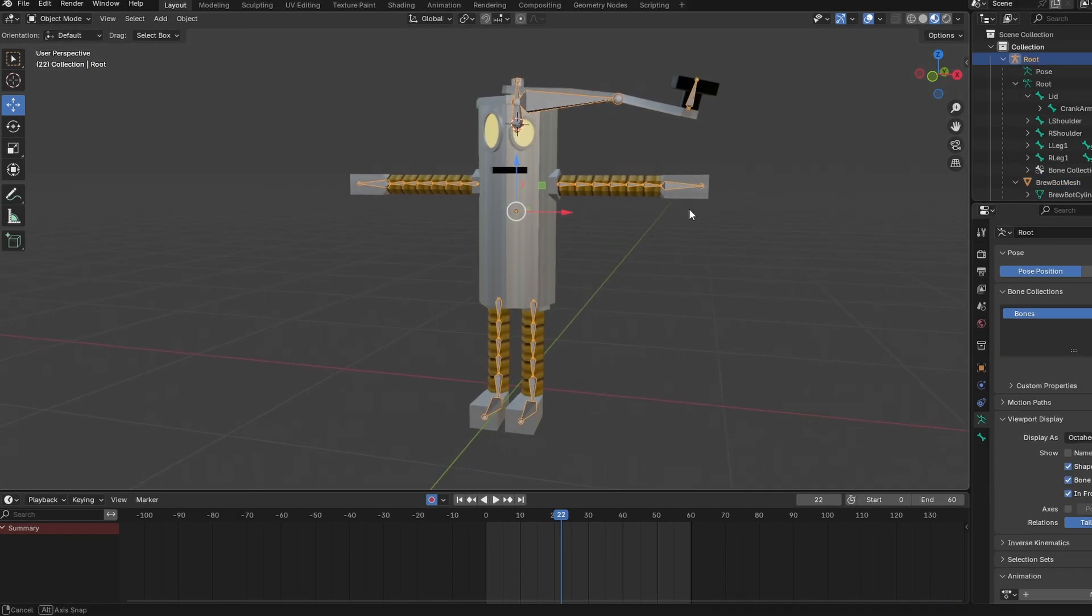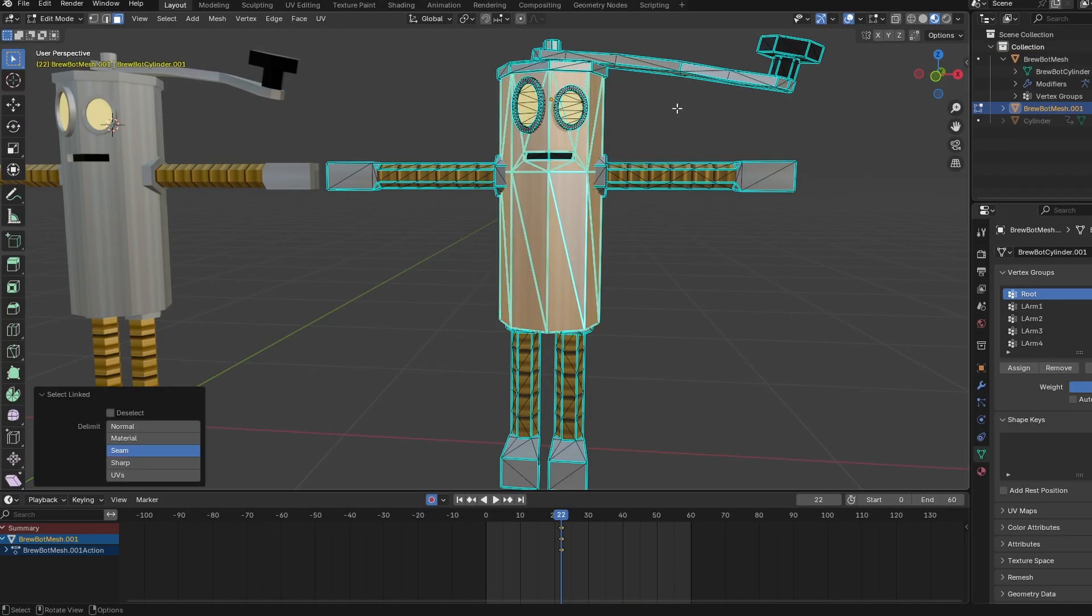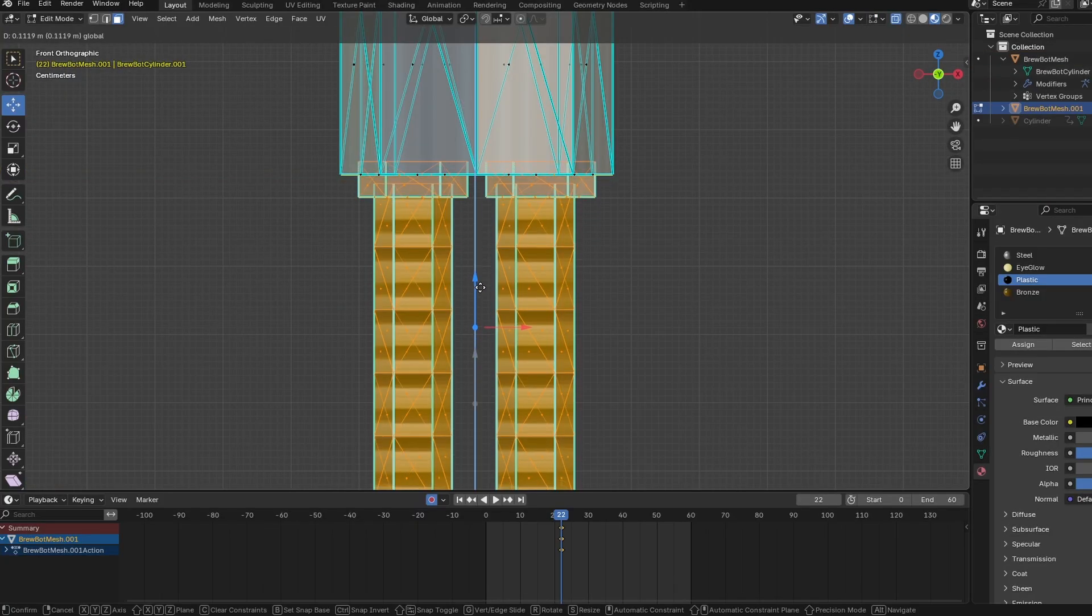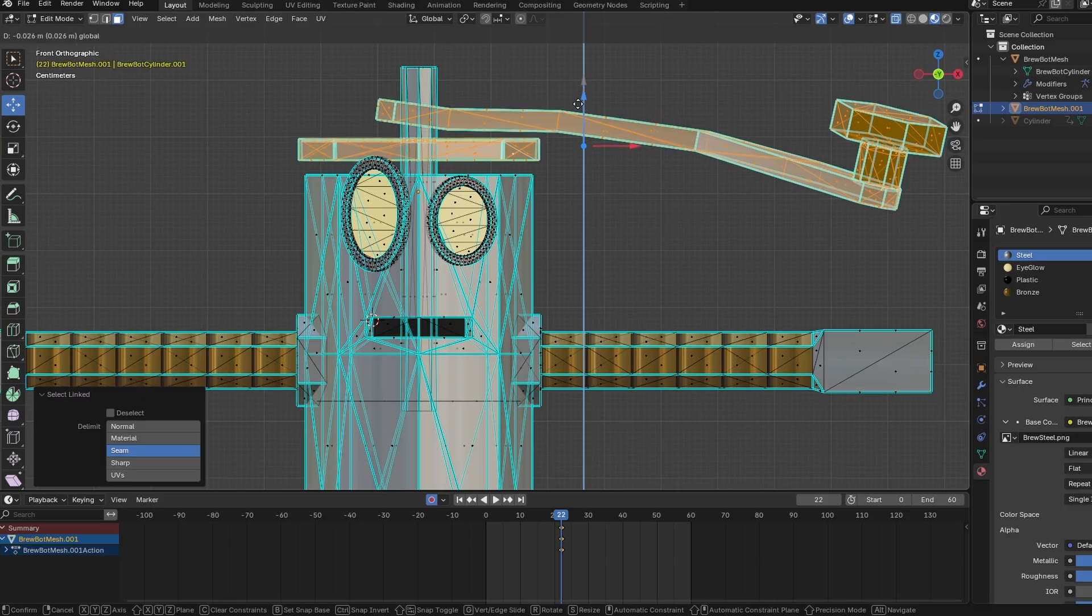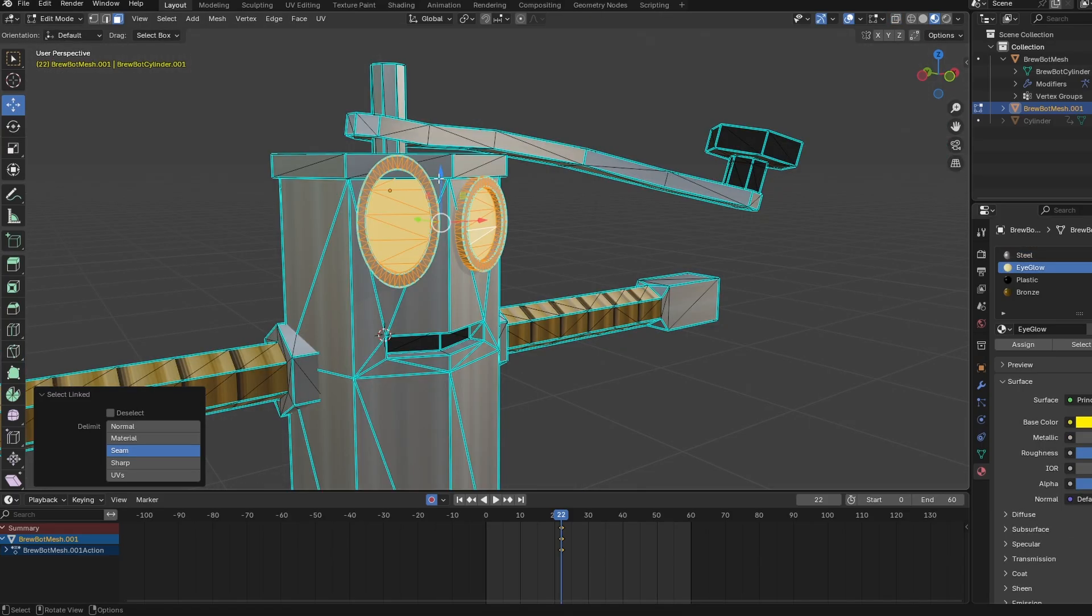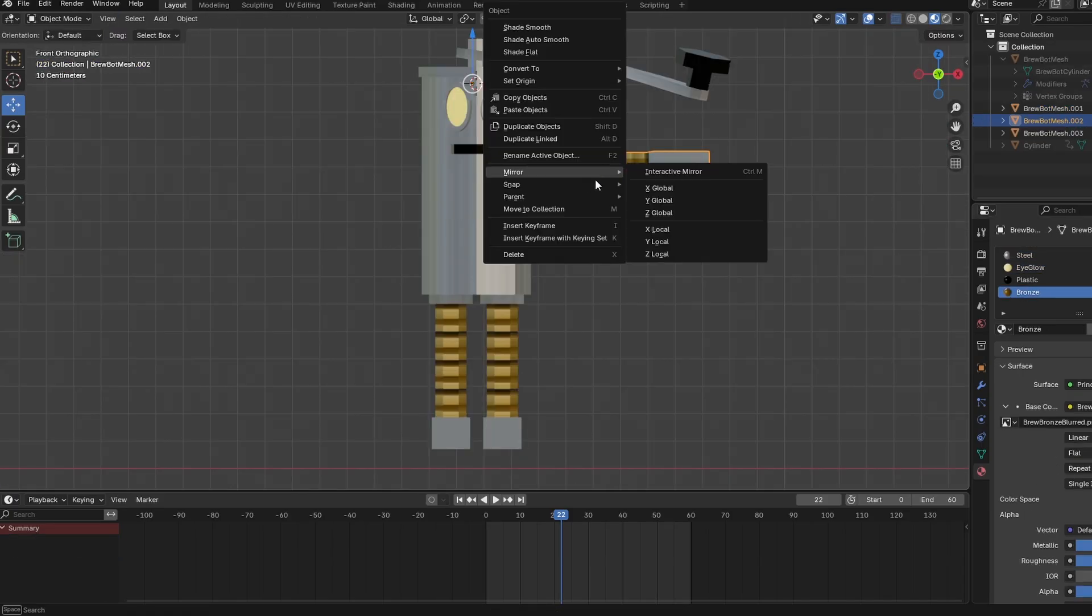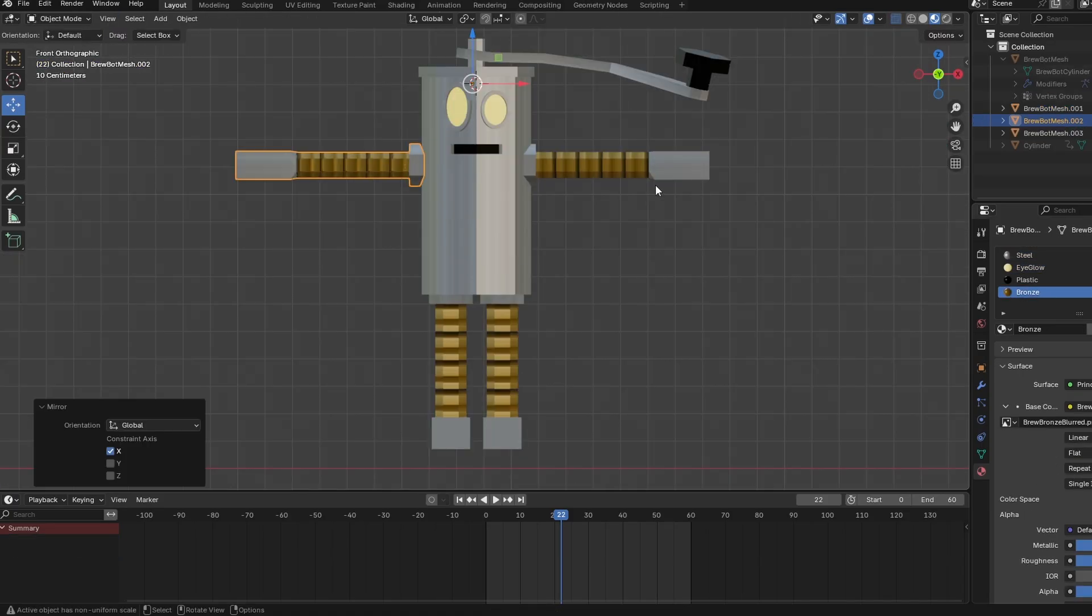As strange as the prototype BrewBot looked, the proportions being slightly more squished felt like an improvement. So I'll go ahead and rescale the character a bit here in Blender, making his body and limbs shorter and adjusting everything else back into place.